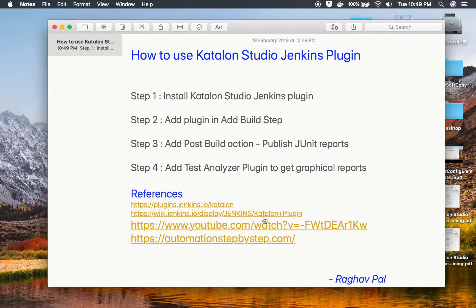So this is how you can use the Katalon Studio Jenkins plugin. This will be very useful when you are running your tests on Jenkins, especially on a separate Jenkins server on a Linux system. This will be a great next step in your Katalon Studio testing. I hope this session was very useful for you. Thank you for watching.